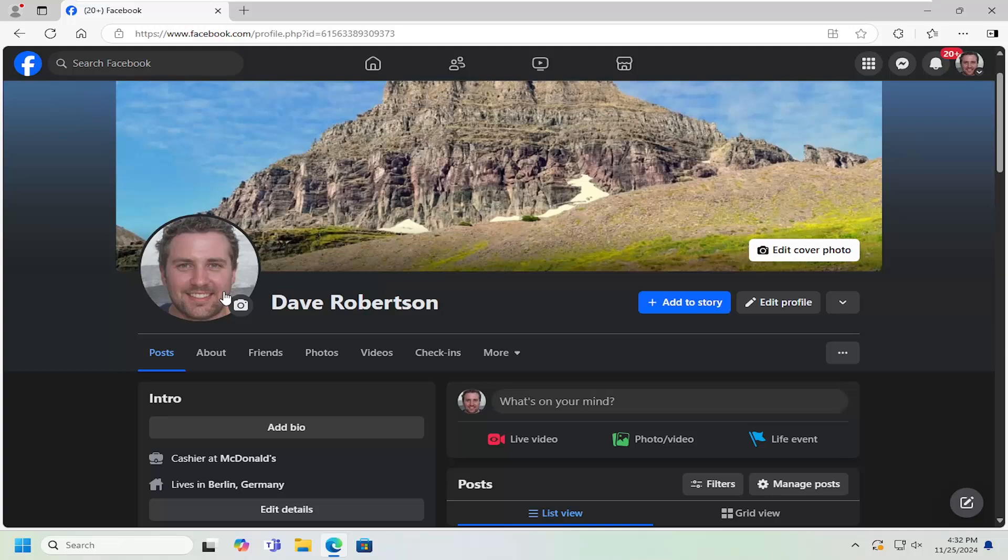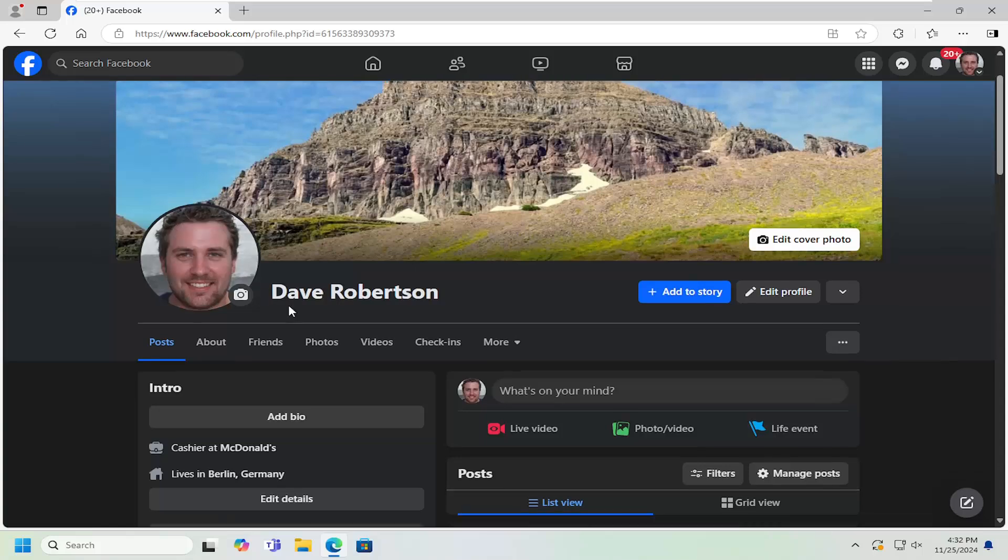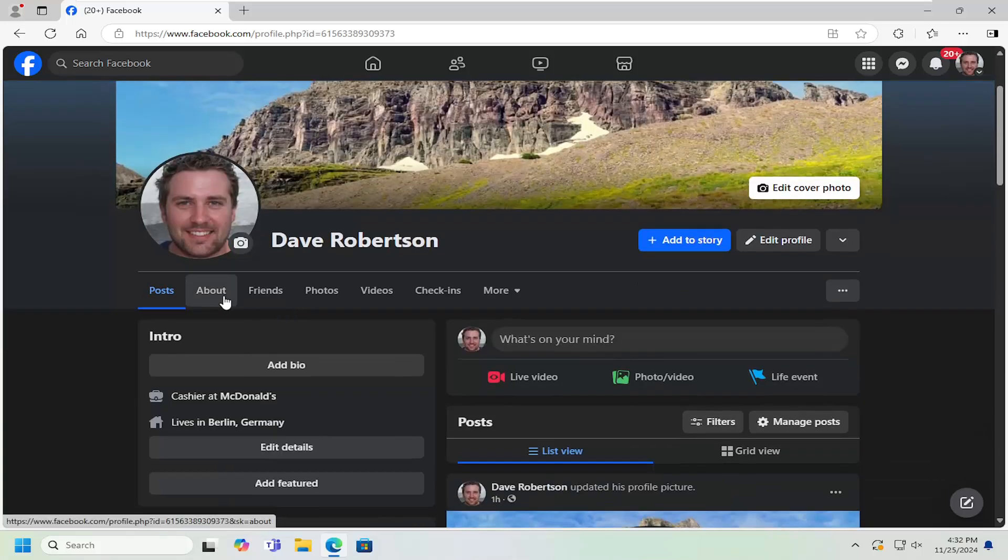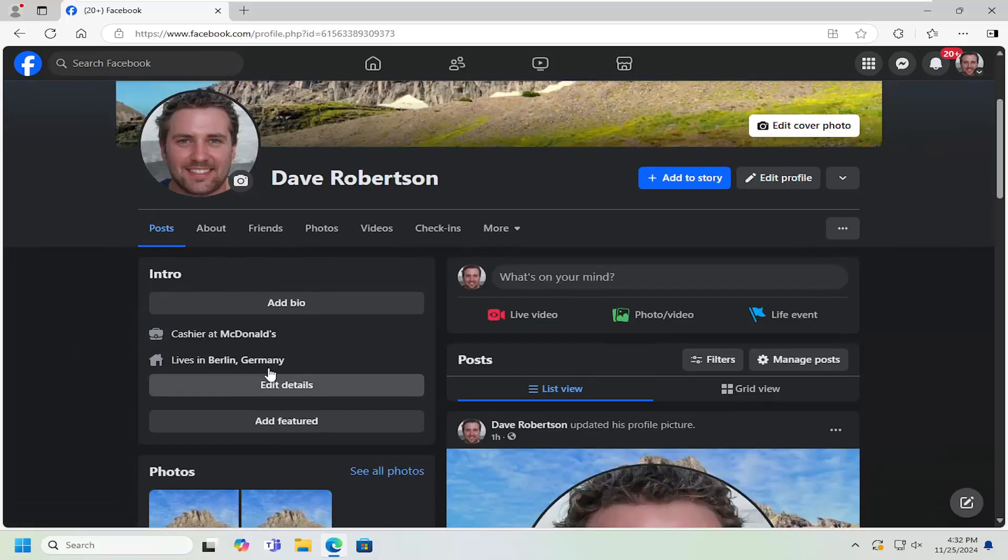In today's tutorial, I'm going to show you guys how to add or change your education history in Facebook. So you want to add a high school or college or basically any sort of schooling information. You're welcome to do so. And without further ado, let's go ahead and jump right into it.